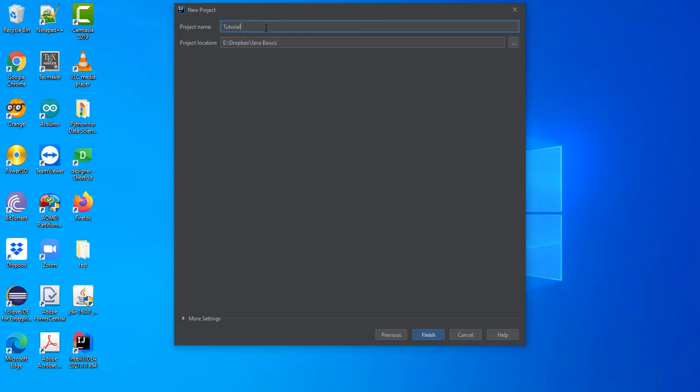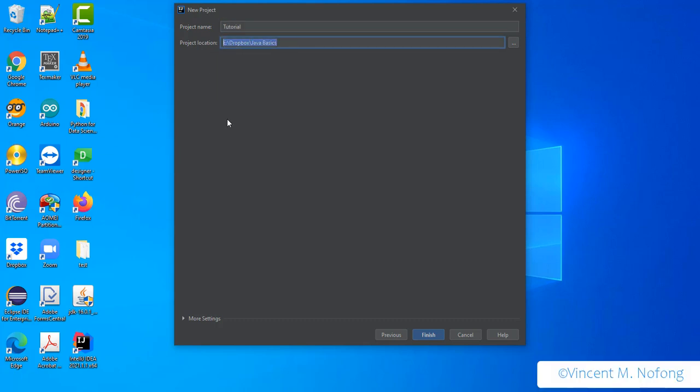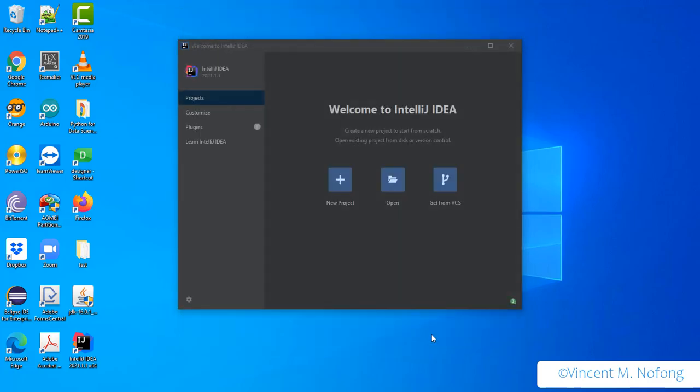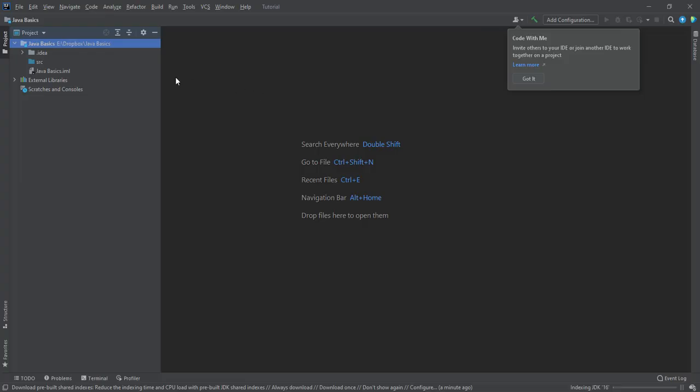So I give the project name, tutorial and the directory location to javabasics. Click on finish.